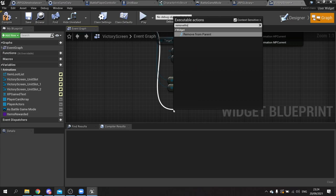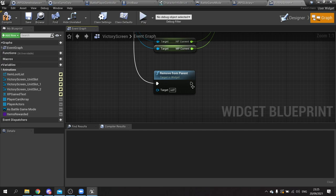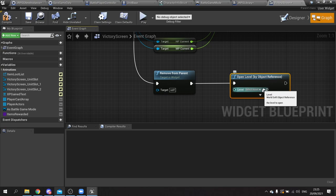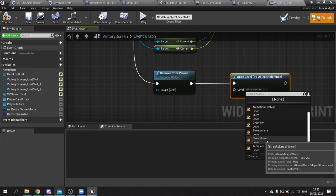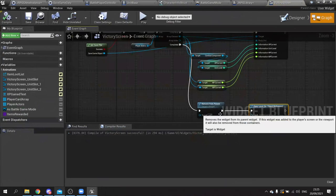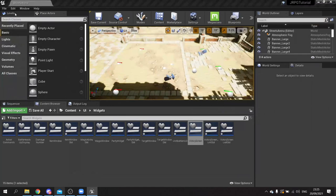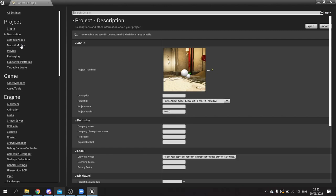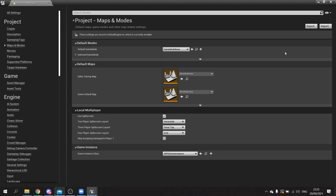After removing the widget, tell it to open a new level using open level by object reference. This is the level we want to go back to once the battle is finished. We're not setting the level when we join the battle yet but we'll do that in another episode - for now choose the streets level. Then go to project settings, maps and modes, and at the bottom change game instance to JRPG game instance. Let's test this out.